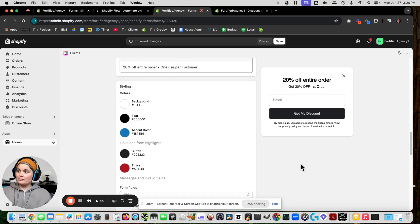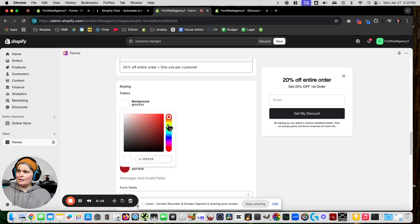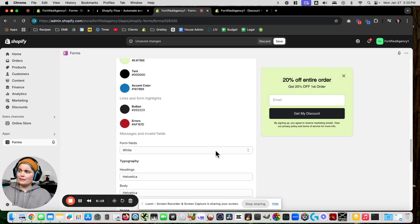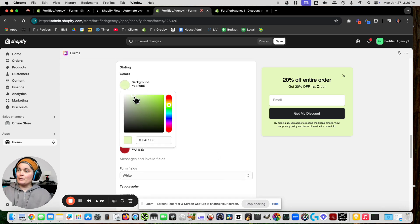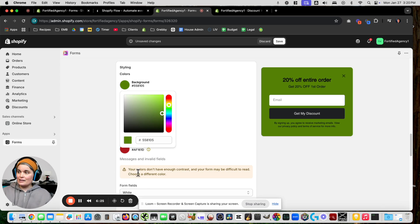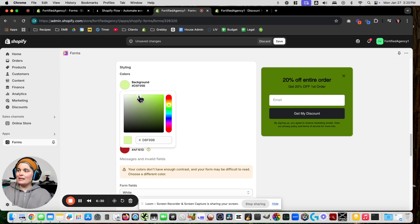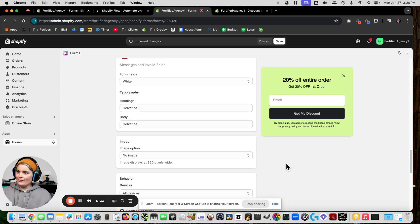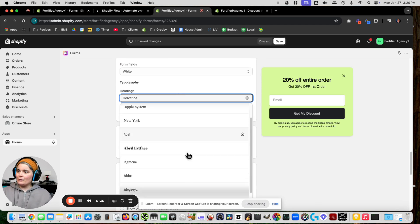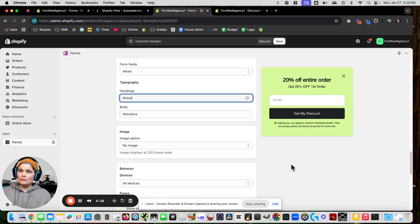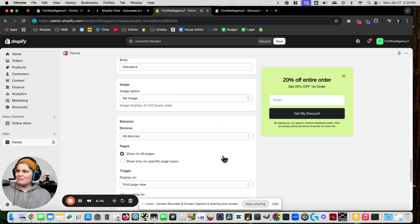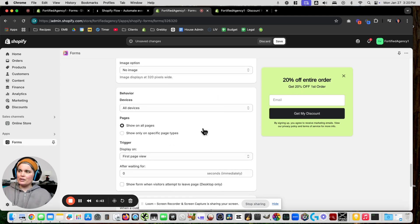Do you want to change the color? Let's give it a key lime pie green. One cool thing about Shopify — if you make it too dark it gives you a warning: 'Your colors don't have enough contrast, it may be difficult to read.' So we lighten it back up. If we wanted to change the font we could — let's pick a new fun one.